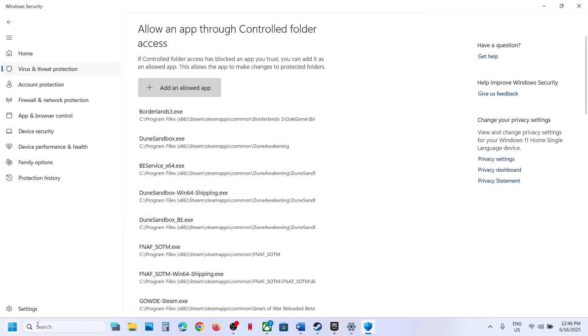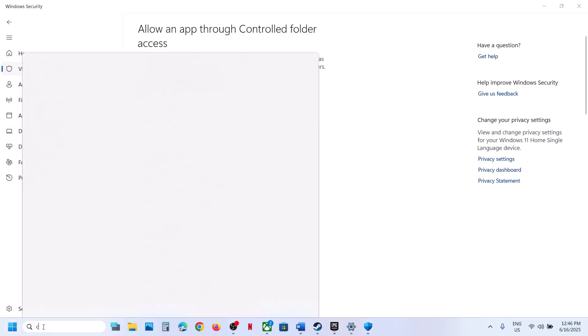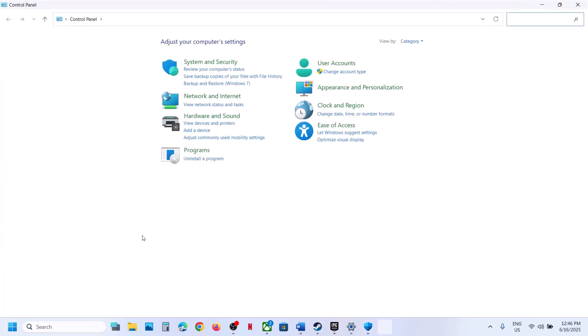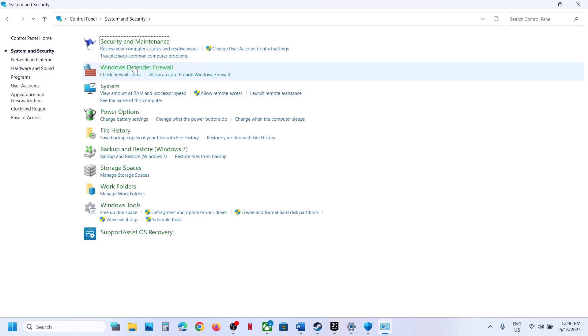Add the game here. Now type Control Panel in the Windows search box and then go to Control Panel, System and Security, Windows Defender Firewall.